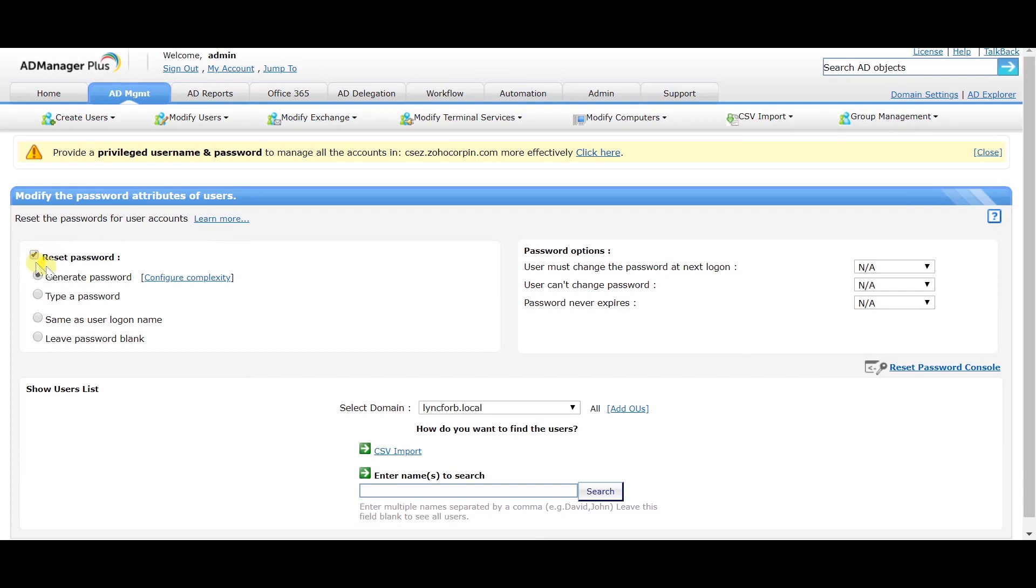Under the Reset Password section, select a method to reset the password. You can select the Generate Password option if you want to generate a random password.